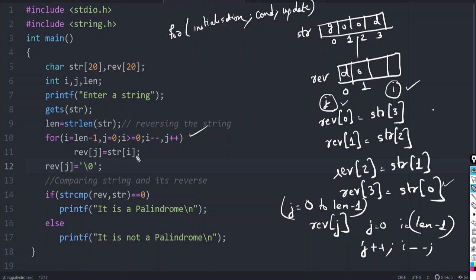When the loop is complete, REV[j] is set to null to add the null character. After that, we compare str and rev using strcmp. If it returns 0, that means both str and rev are the same, so we print that it is a palindrome; else, it is not a palindrome. If you are only asked to find the reverse of a string, after line 12 you can just give puts(rev) to print the reverse.